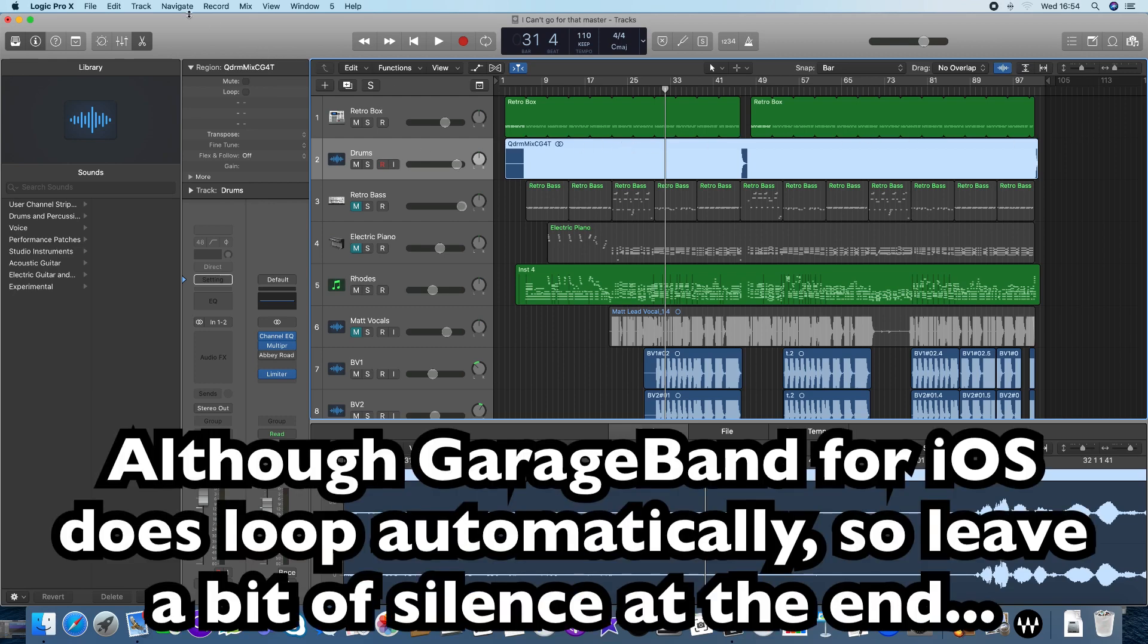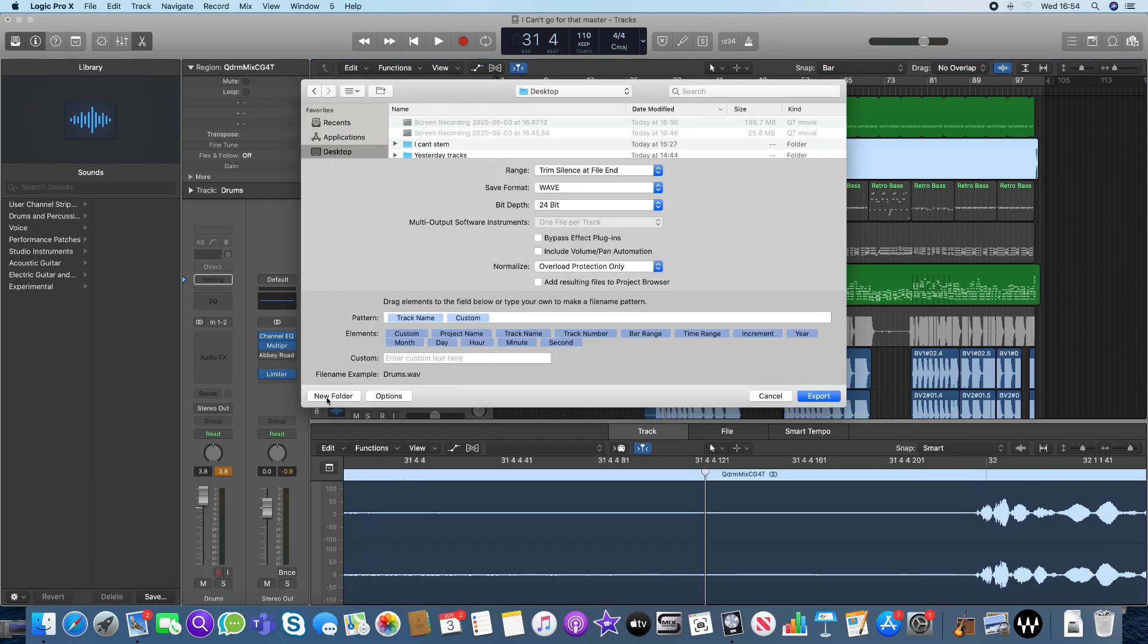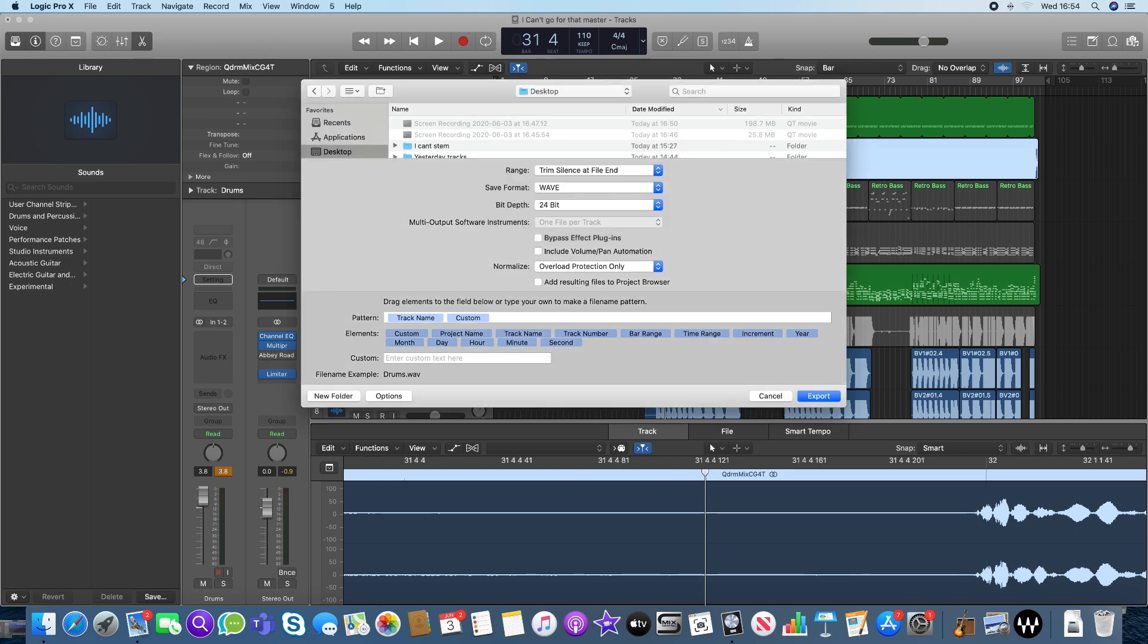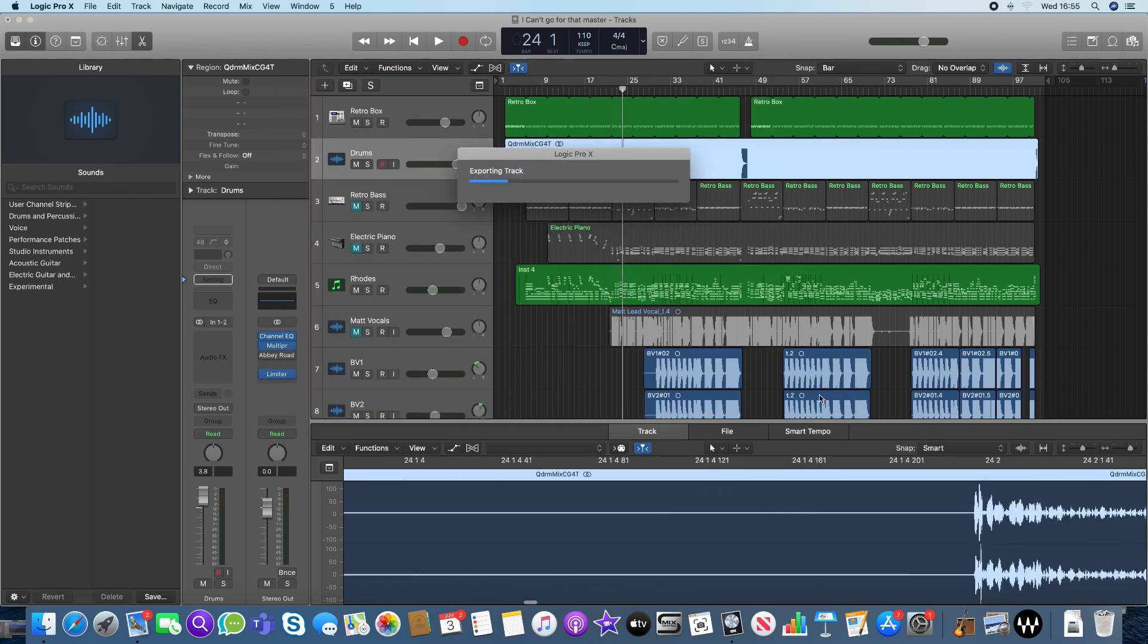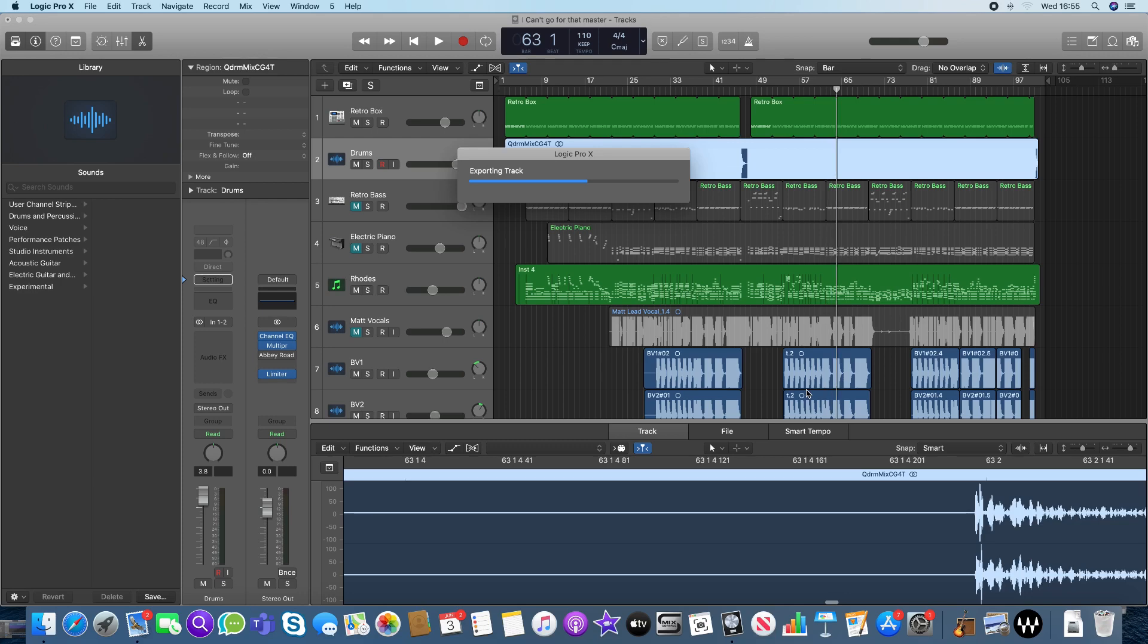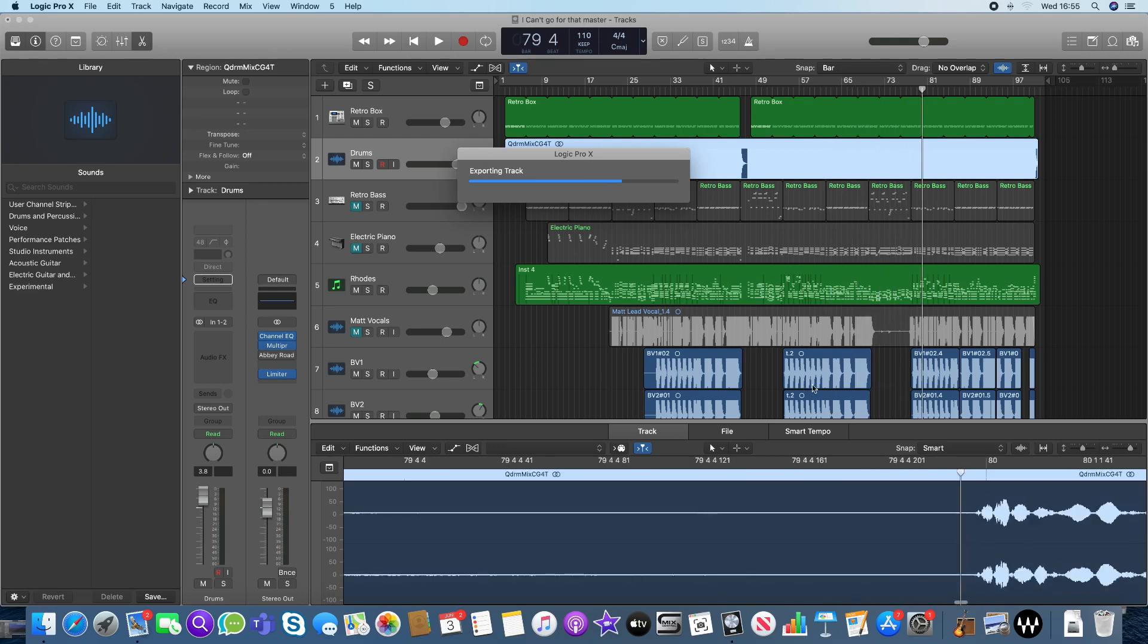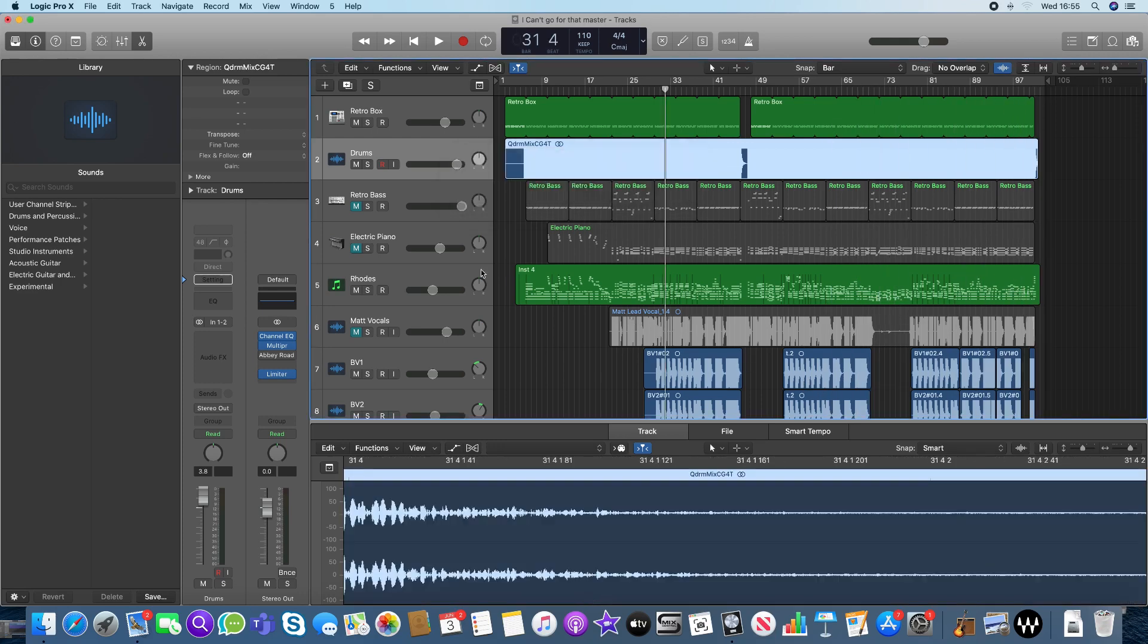So I'm going to do that again, export the drums, and this time I'm going to put it on the desktop, new folder, go for that backing files. Keep it as 24-bit. The GarageBand on iOS will handle that. And there is my drum part going down nice and quickly. This is fairly easy to do.